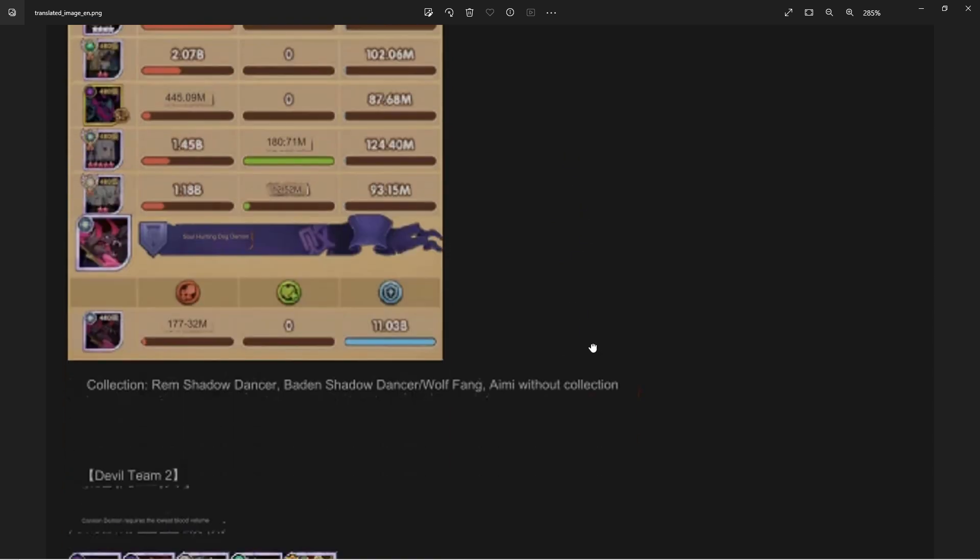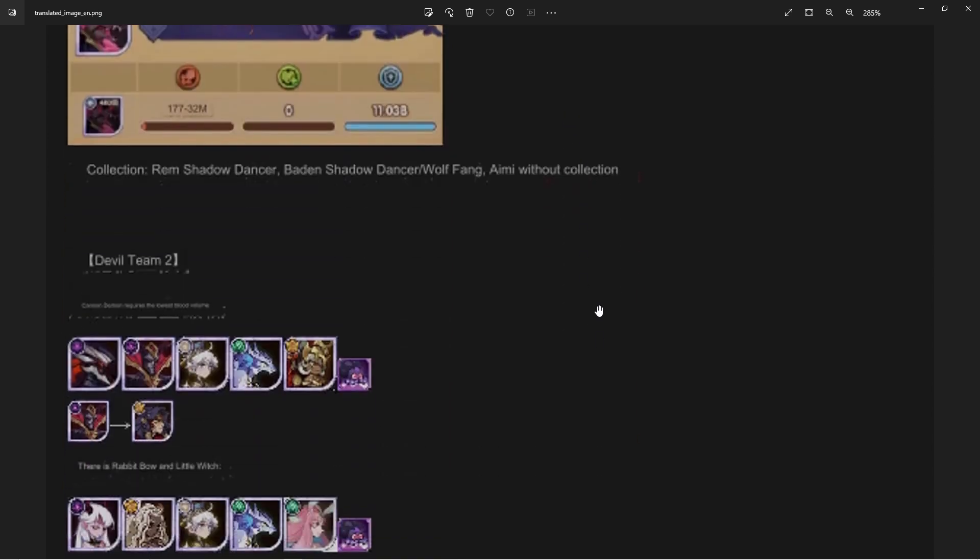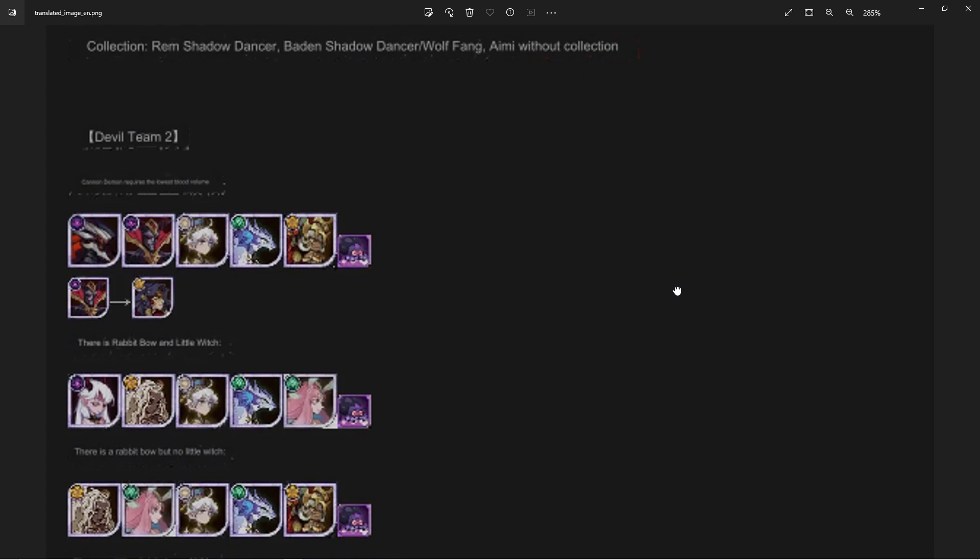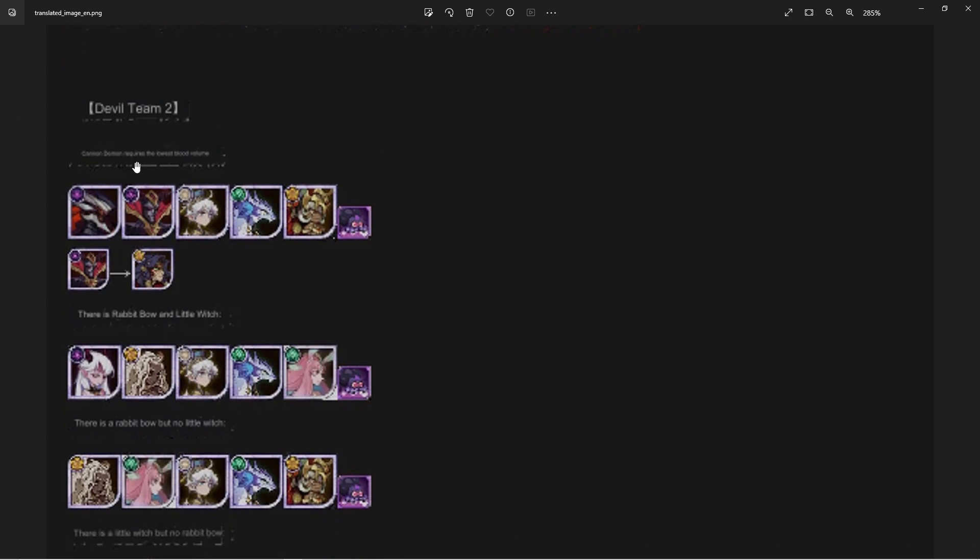The collection of course: Rem with the Shadow Dancer, Baden with the Shadow Dancer, the Wolf Fang, and Amelia without a collection at all.